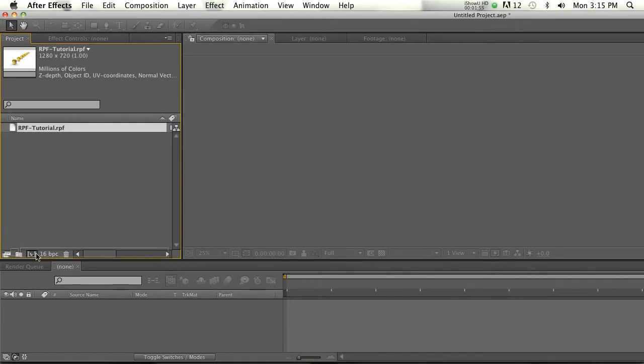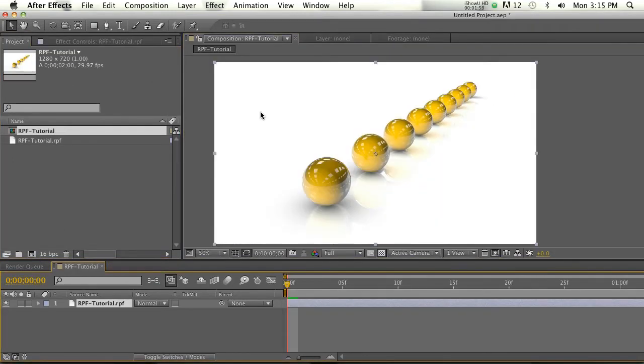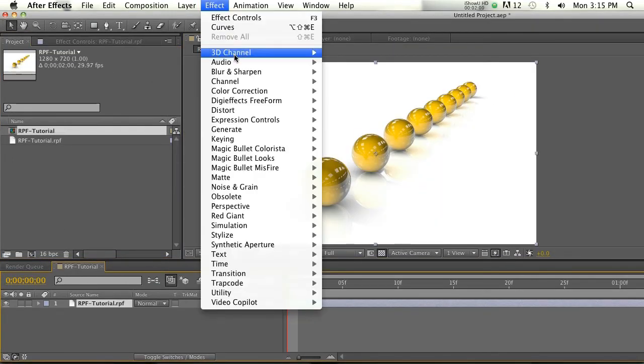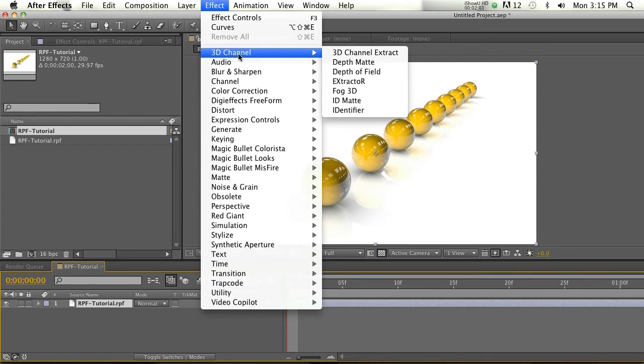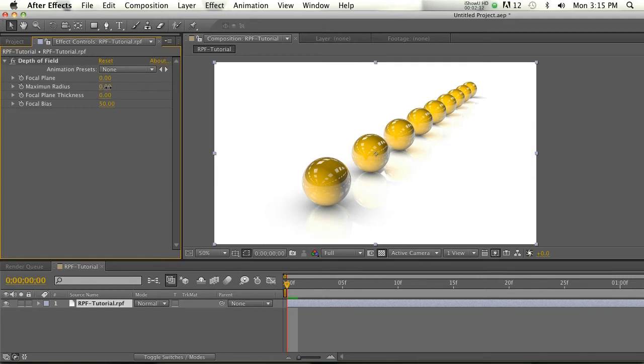All right, so we're going to go to the same place, 3D Channel, and this time we're going to go to Depth of Field. If we put that on, nothing's going to happen immediately because we have to turn on the maximum radius. This is how much blur it's going to be. So if we turn this to something like five, there we go.